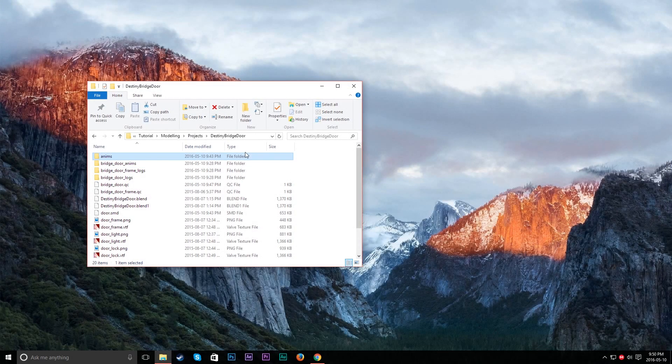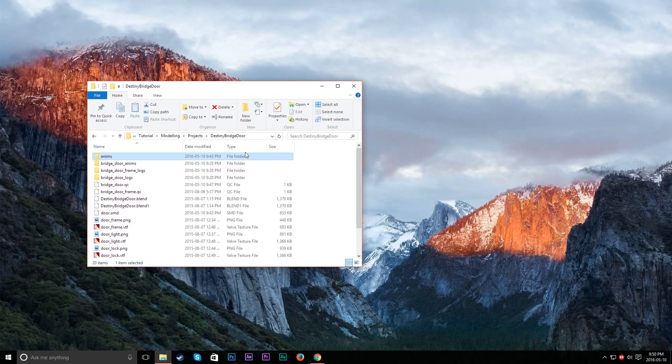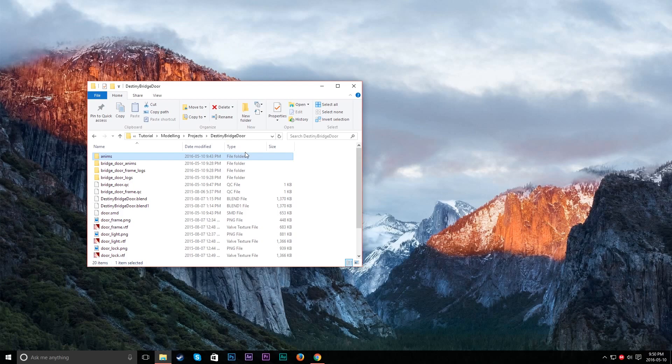Garry's Mod, Garry's Mod slash models. There will be a models folder in there. All your stuff will be in there. But for the materials, it'll be Garry's Mod, Garry's Mod slash materials, of course. And that's where all your materials will be.